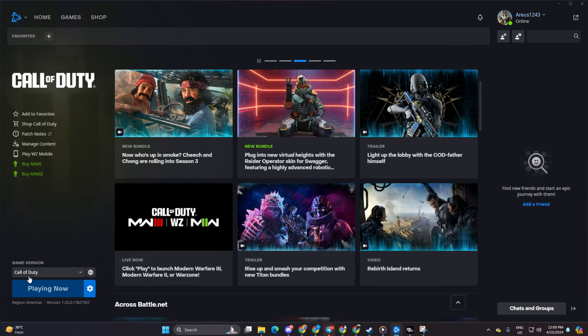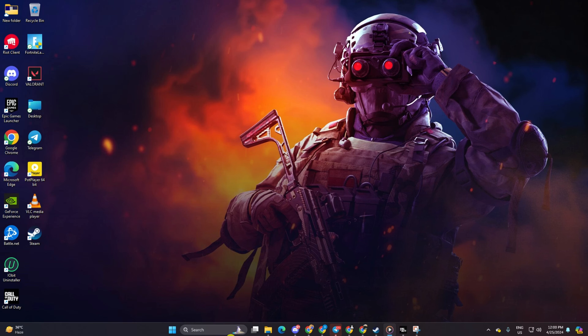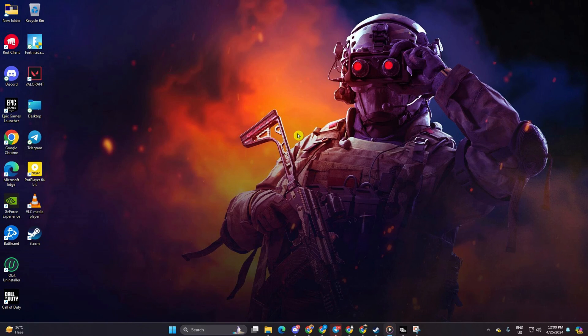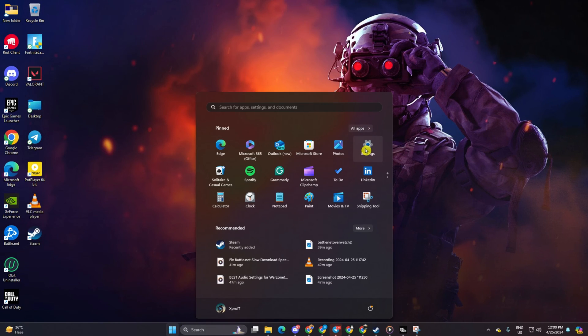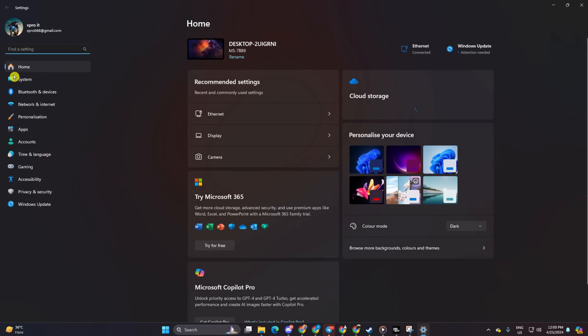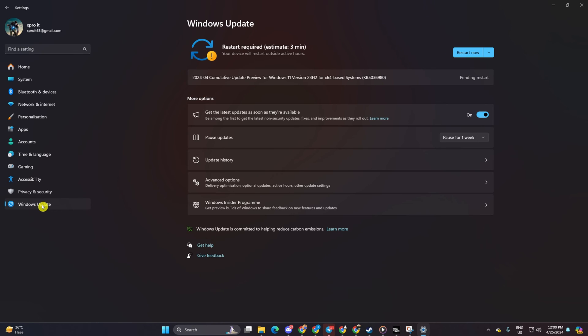Solution two: if the first solution didn't work, update your graphics card driver. Method one: you can update through Windows Update. Open settings, click on Windows Update, and hit check for updates. Windows will take care of updating any outdated drivers, including your graphics driver.